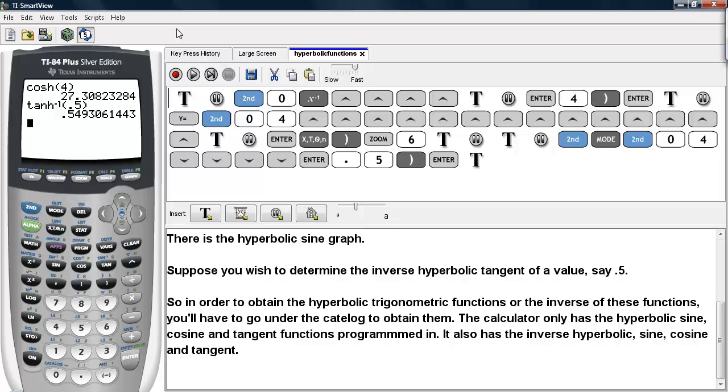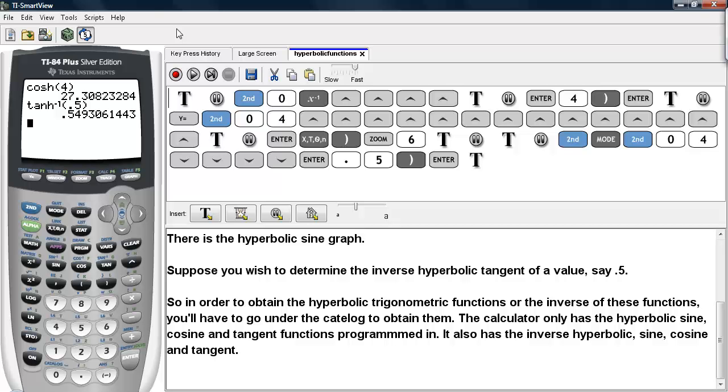So in order to obtain the hyperbolic trigonometric functions, or the inverses of these functions, you will have to go into the catalog to obtain them. The calculator only has the hyperbolic sine, the hyperbolic cosine, and the hyperbolic tangent functions programmed in. It also has the inverse hyperbolic sine, the inverse hyperbolic cosine, and the inverse hyperbolic tangent programmed in as well. And this is how you can do hyperbolic functions, or inverse hyperbolic functions on the calculator.